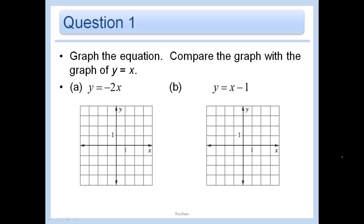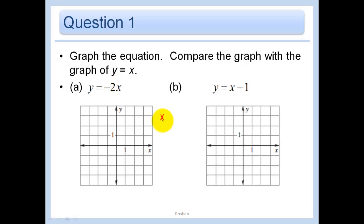Graph the equation and compare the graph with the graph of y = x, which is the parent function. Our slope, instead of being one, is now negative two. What does that affect? Let's just make a little table. And let's start with zero.